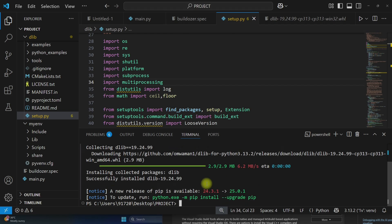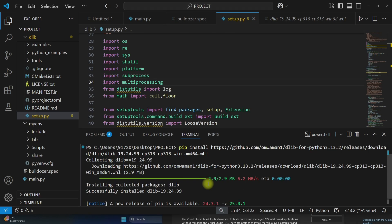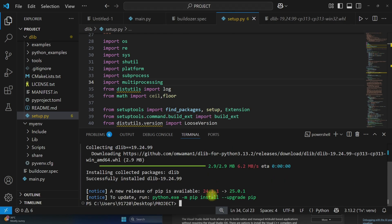One more thing, if you want to install dlib for any other Python version, you can directly run pip install dlib.